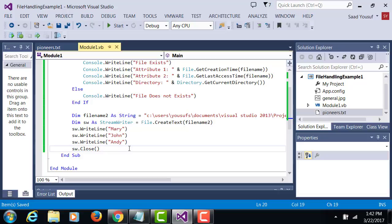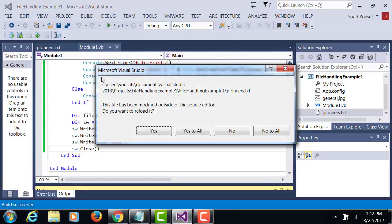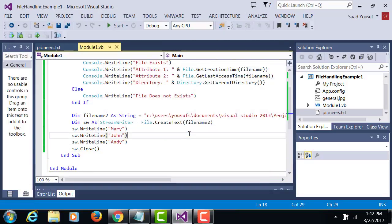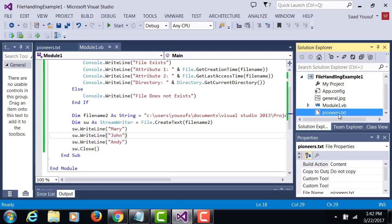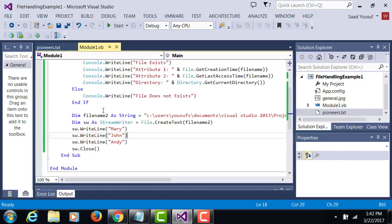So now when you run this program again we're going to give you the same output as before, but now if you double click yes to all, if you double click on pioneers.txt you should now be able to see some data there.